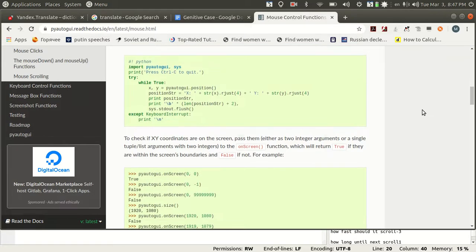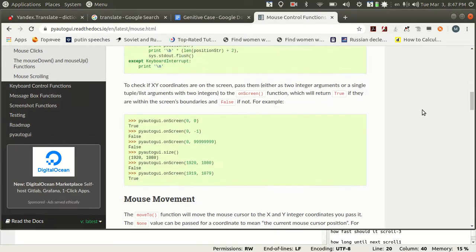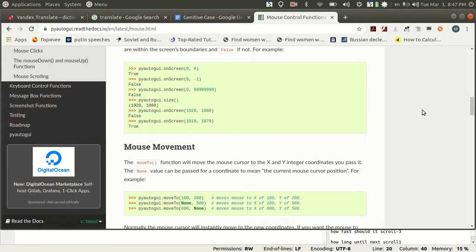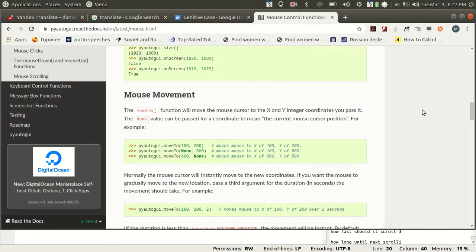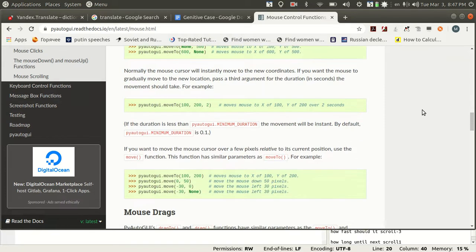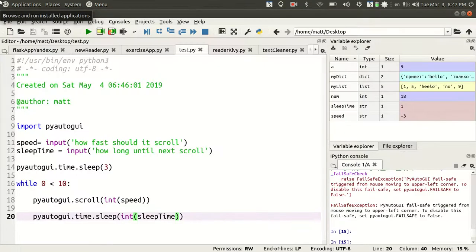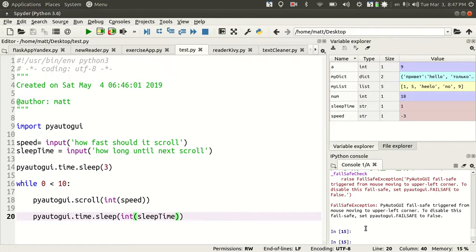This is great because I could read the web page and I don't have to get carpal tunnel syndrome constantly scrolling down with the mouse or hitting the arrow. To stop it, you move the mouse to the upper left corner of the screen. That's a fail safe that will cause the app to crash.